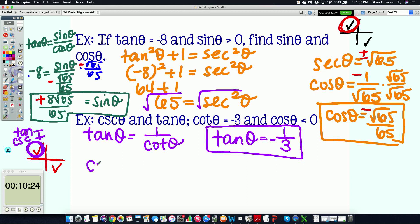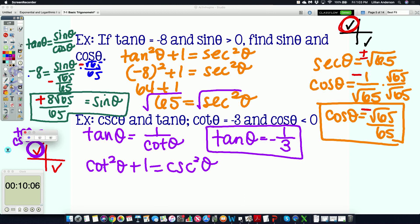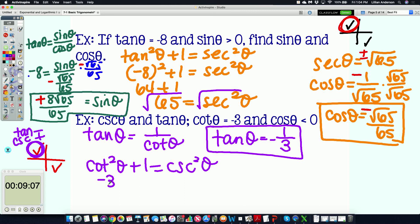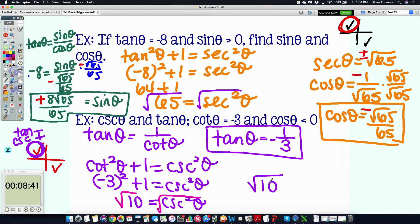Using the Pythagorean identity cotangent squared theta plus one equals cosecant squared theta: plug in −3 for cotangent, so (−3)² + 1 = cosecant squared theta. That gives 9 + 1 = 10, so cosecant squared theta = 10. Taking the square root (plus or minus), since cosecant must be positive in the second quadrant, cosecant theta equals positive square root of 10.